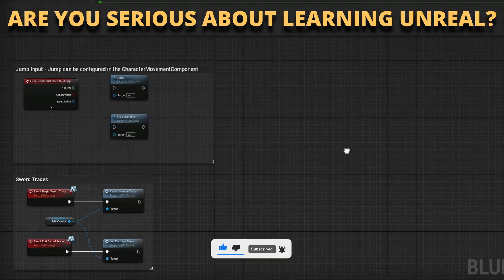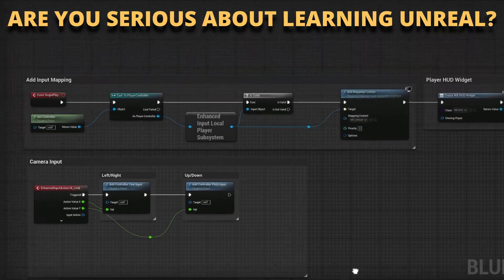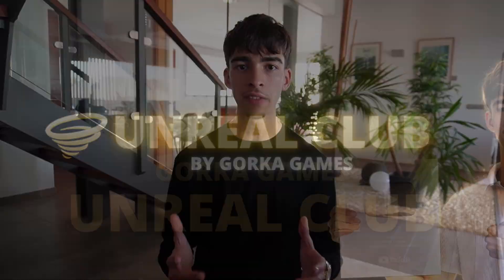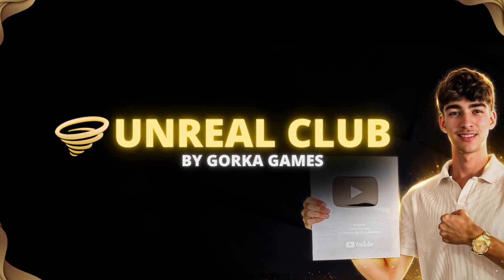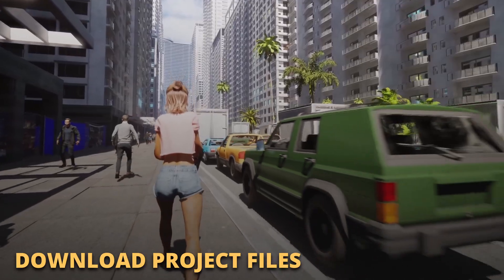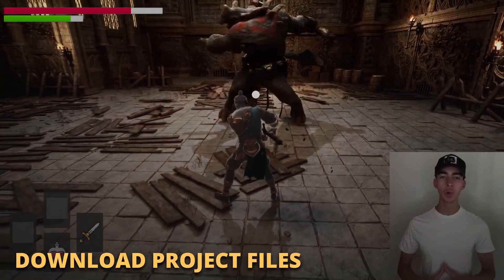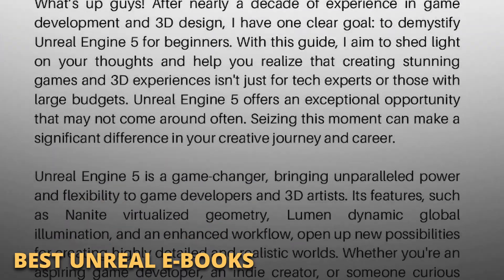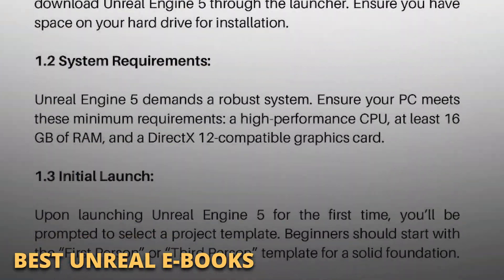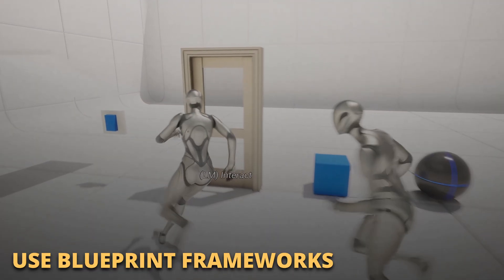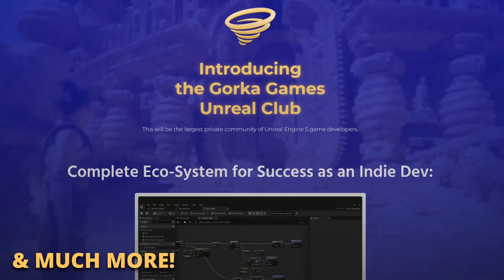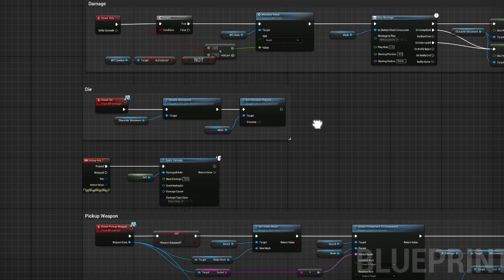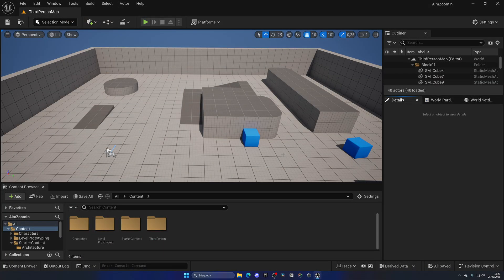But first, if you are serious about learning and making your first game in Unreal Engine 5, join my Unreal Club. Inside you'll be able to download entire project files from my tutorials, enter private meetings and webinars with industry experts, access exclusive ebooks packed with the best tricks, get powerful asset frameworks to speed up your blueprints, and much more. The link is in the description. With that said, let's continue with the video.